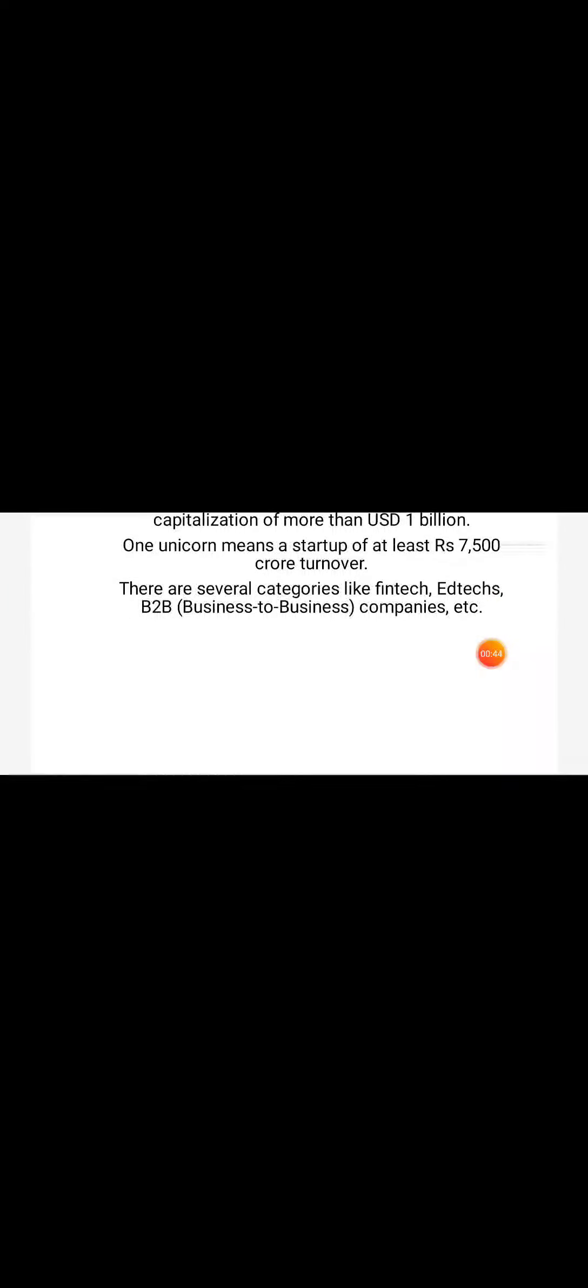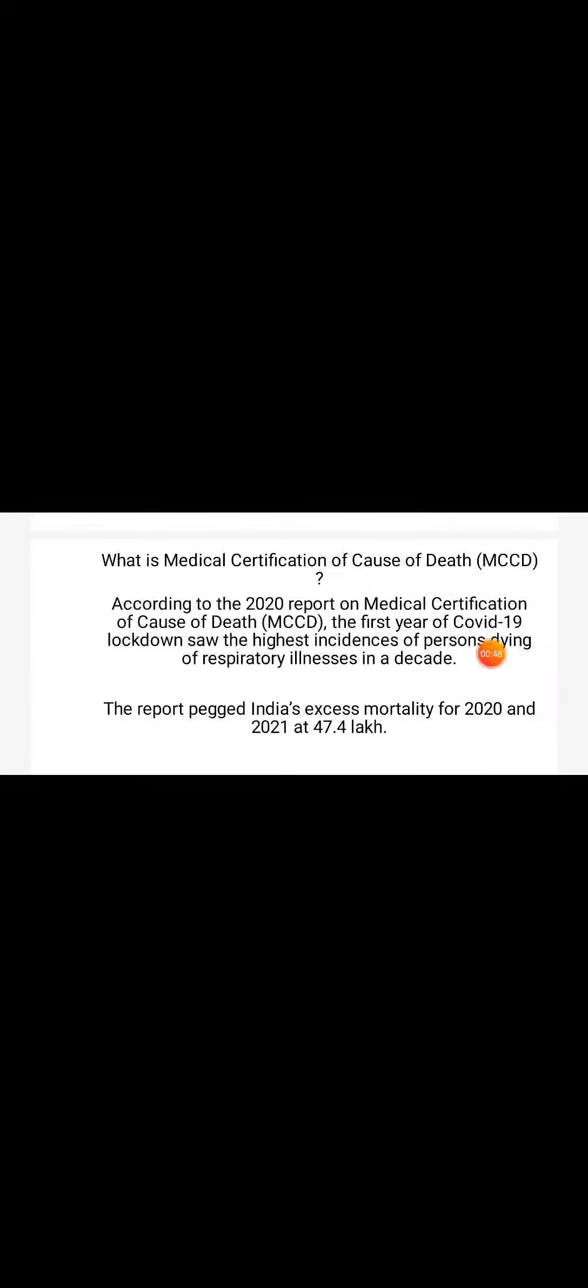of more than USD 1 billion. Unicorns include startups with at least 7,500 crore turnover in several categories like fintech, e-tech, B2B or business-to-business companies, etc. Moving to medical certification of cause of death: